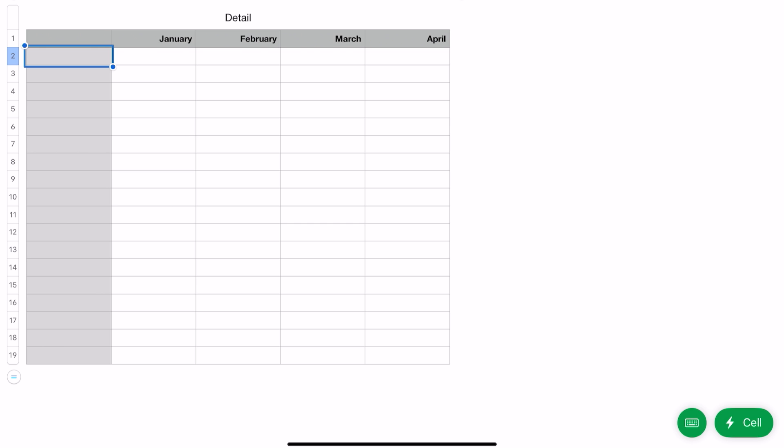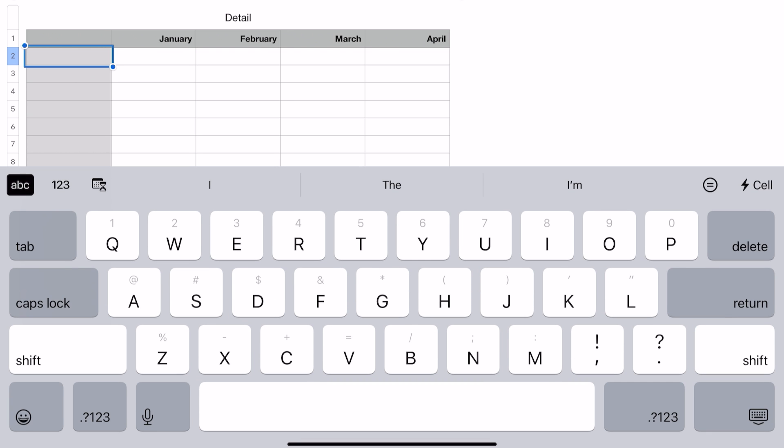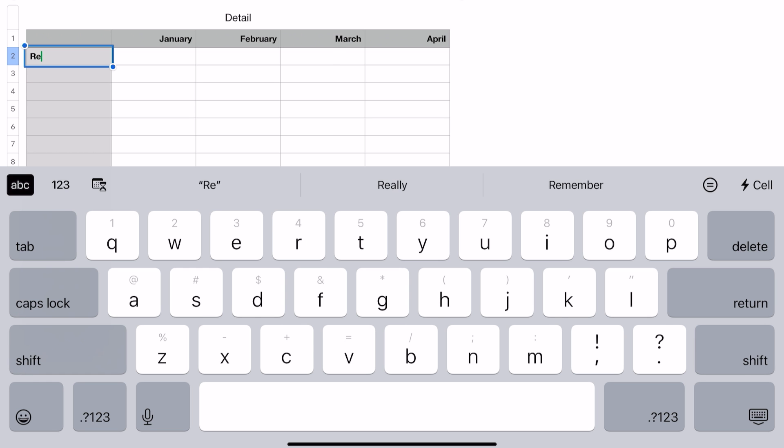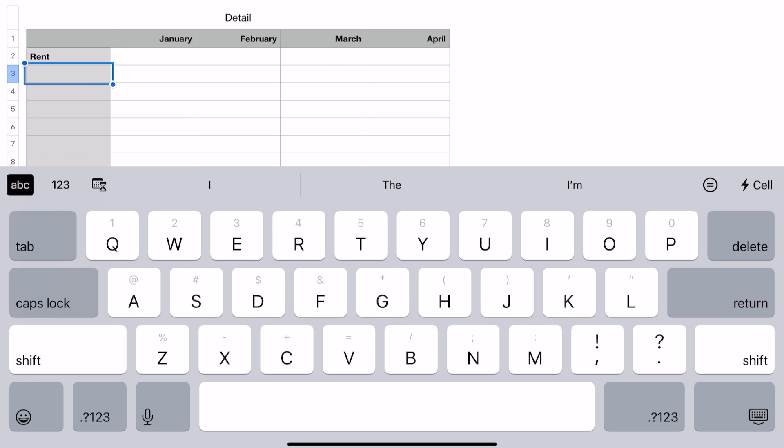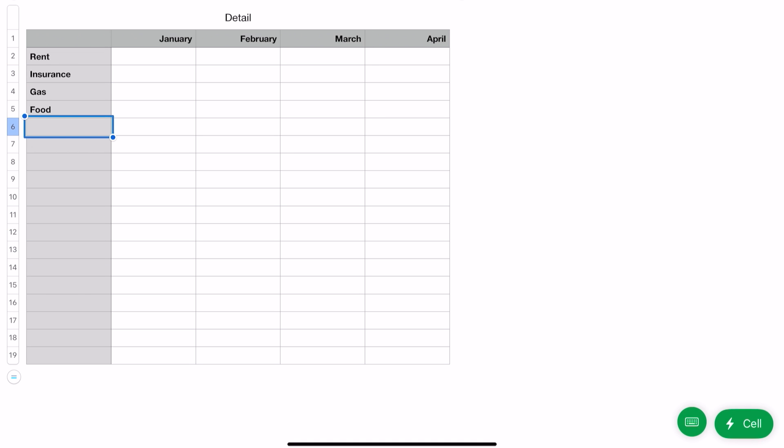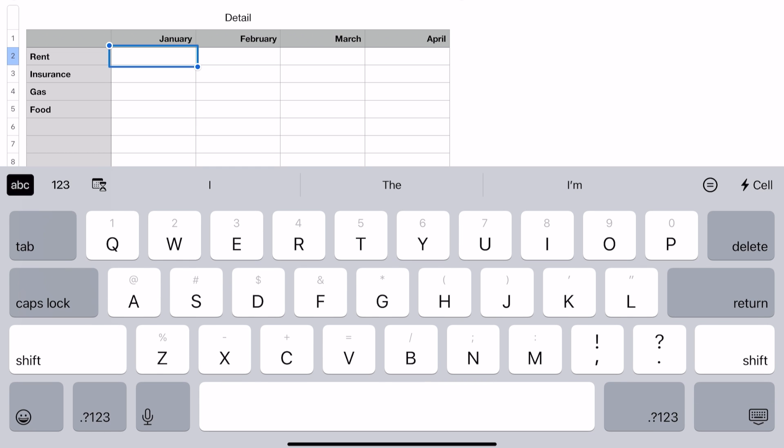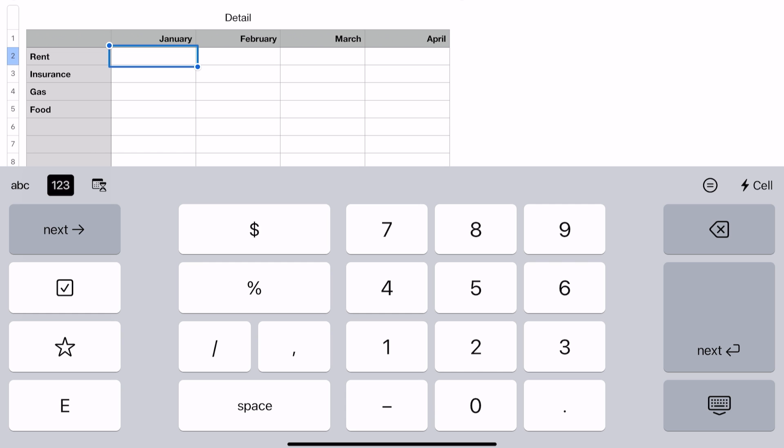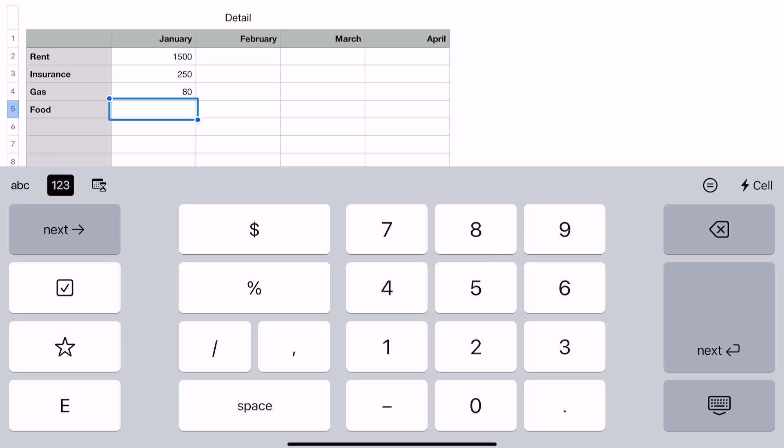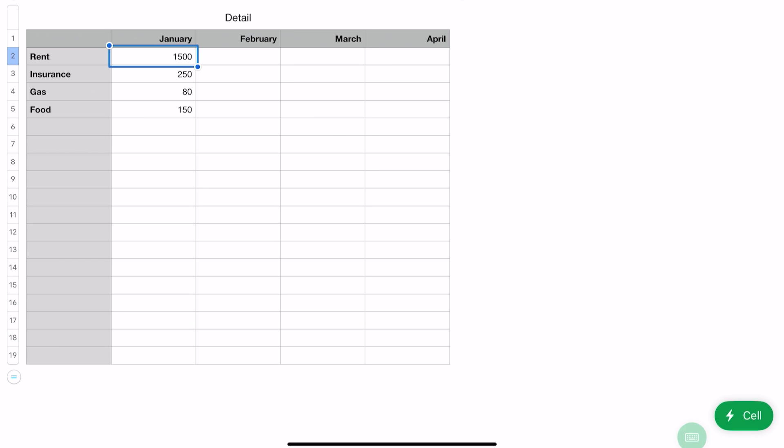If you wanted categories, you could just put in whatever you wanted. Let's put in just a couple of things: rent, insurance. All right. Now tap into 'January,' and now we're going to hit the keyboard again. If you hit the '123' icon there, that puts you into this. Now what's nice about this is you can put in your figures—we're going to put $1500—and then hit 'Next.' Notice it's going to drop down instead of over. Insurance, we're going to say $250. Gas, that's $80. Food, $150.